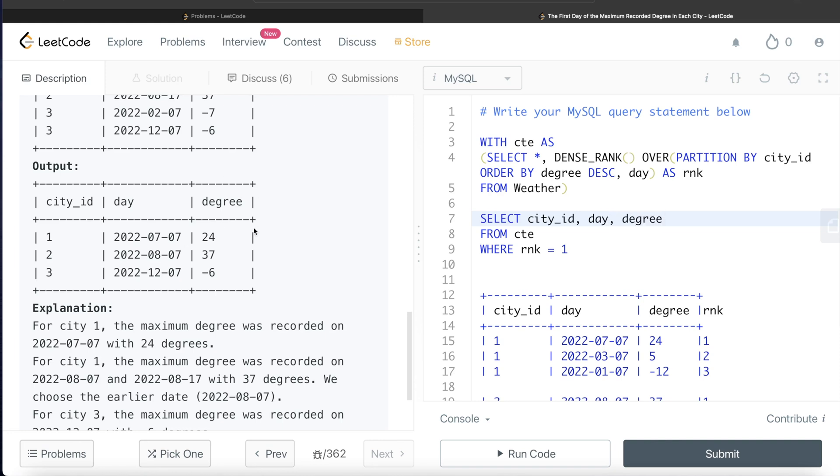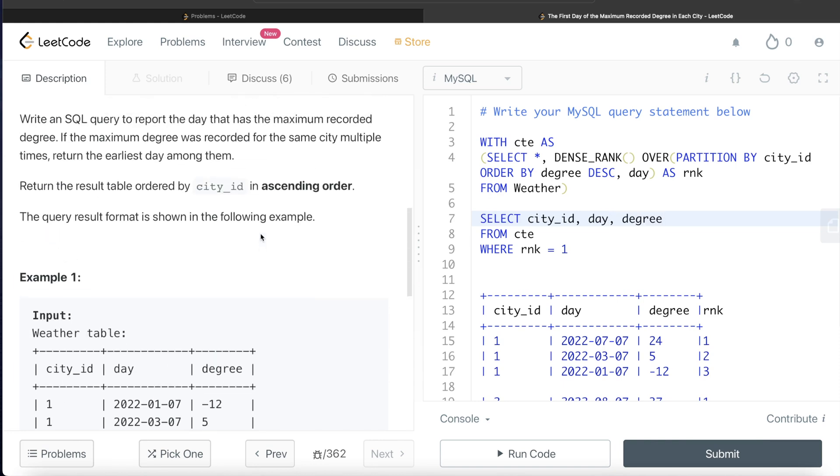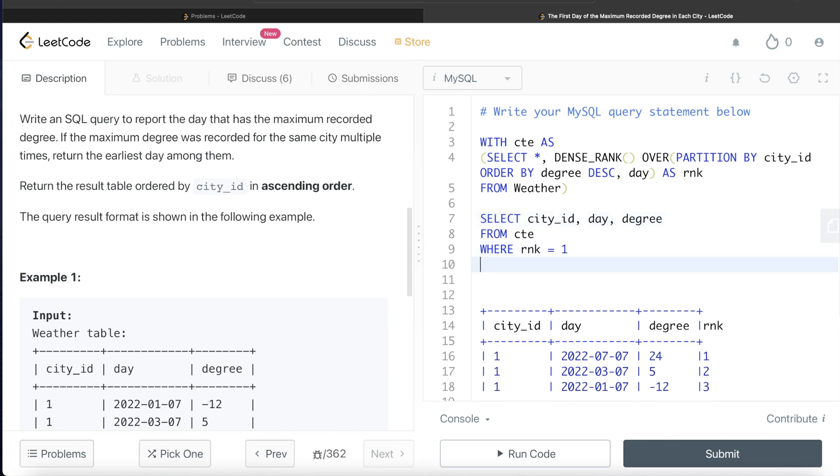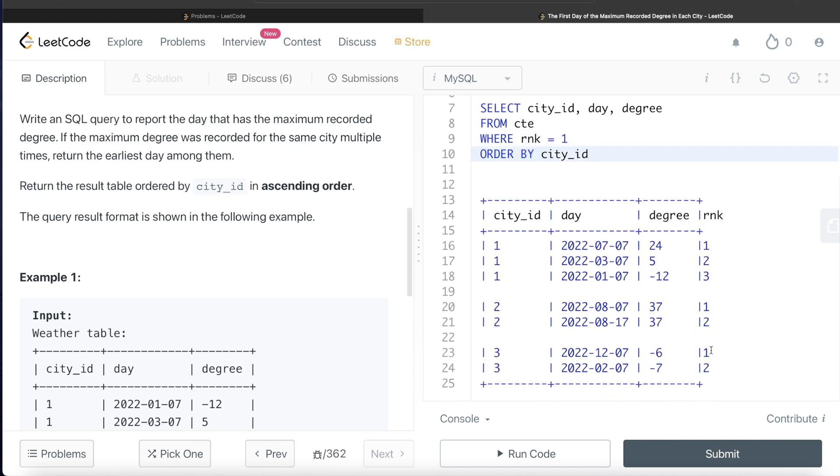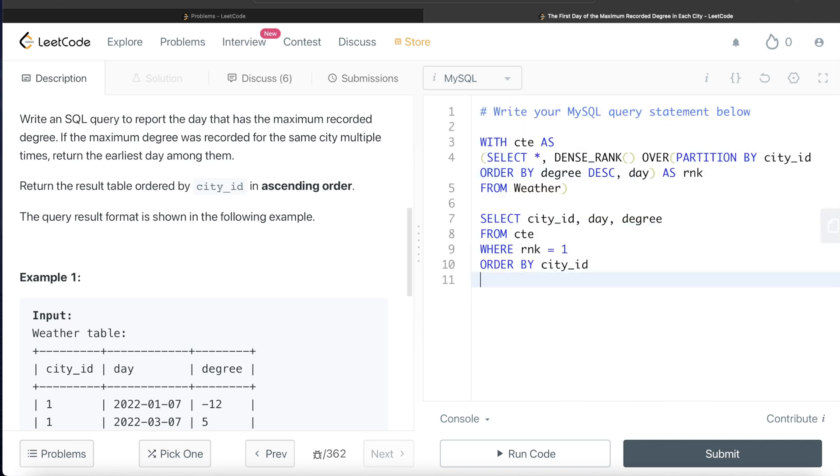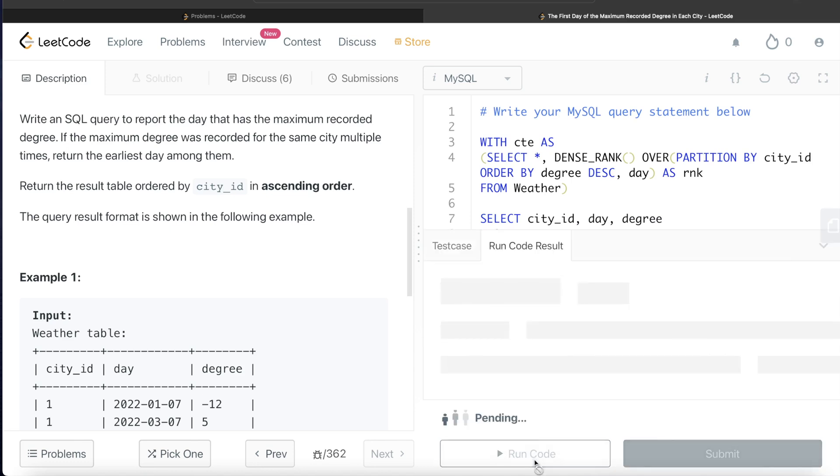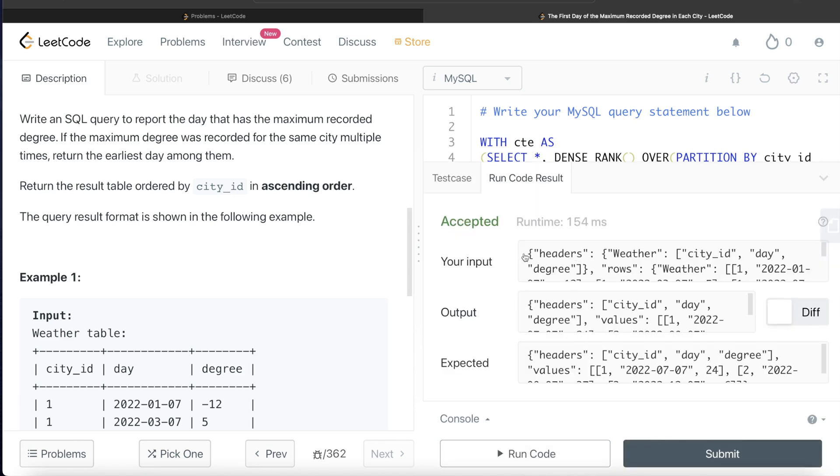Let's return city_id, day, and degree. And the question says we need to sort this by city_id in ascending order. So we write ORDER BY city_id. This looks good. Let me go ahead and remove this and we can run this query to see what happens.